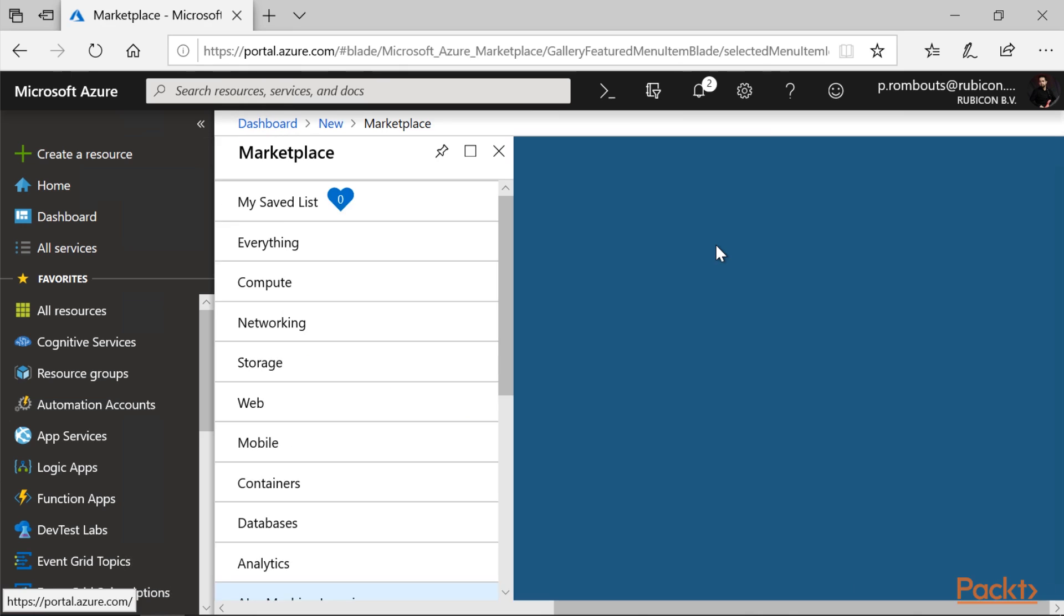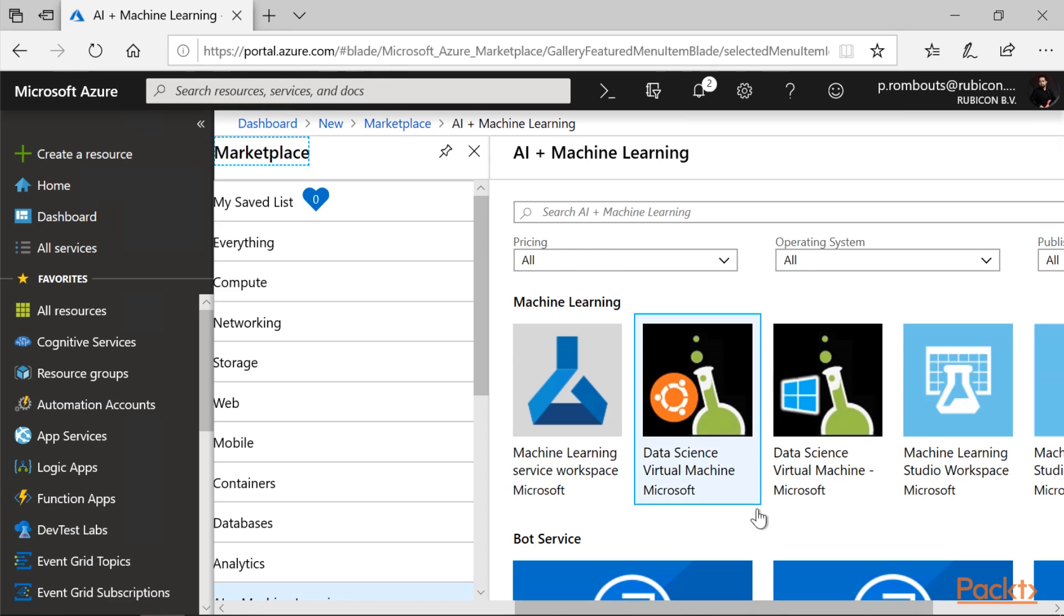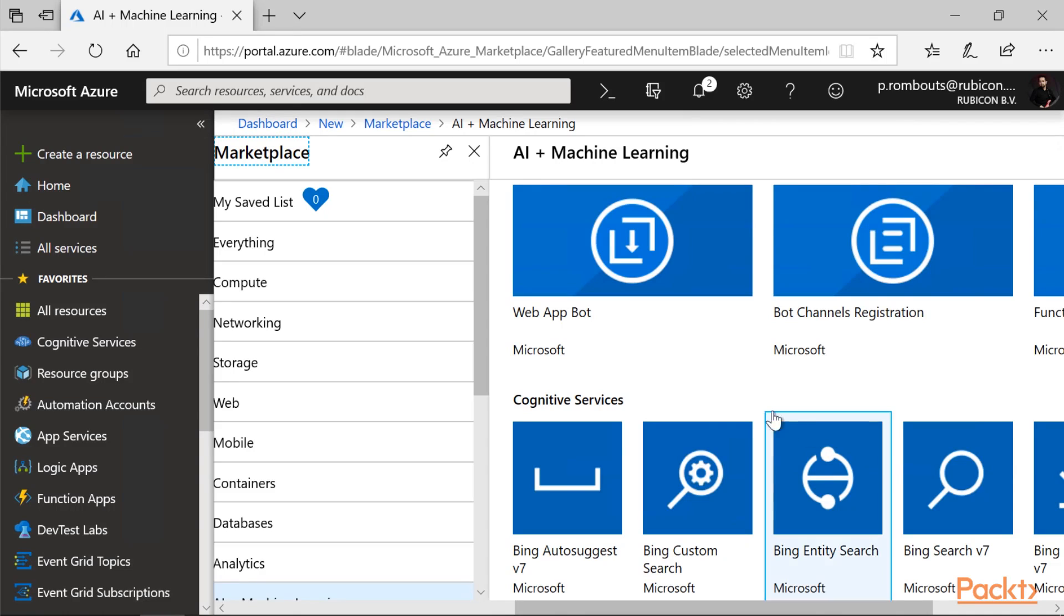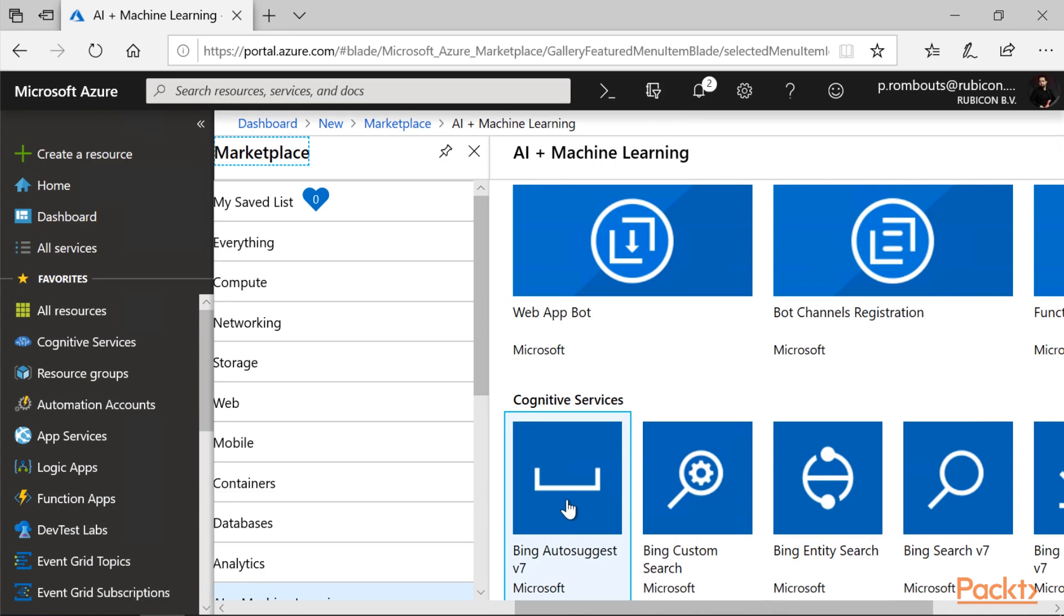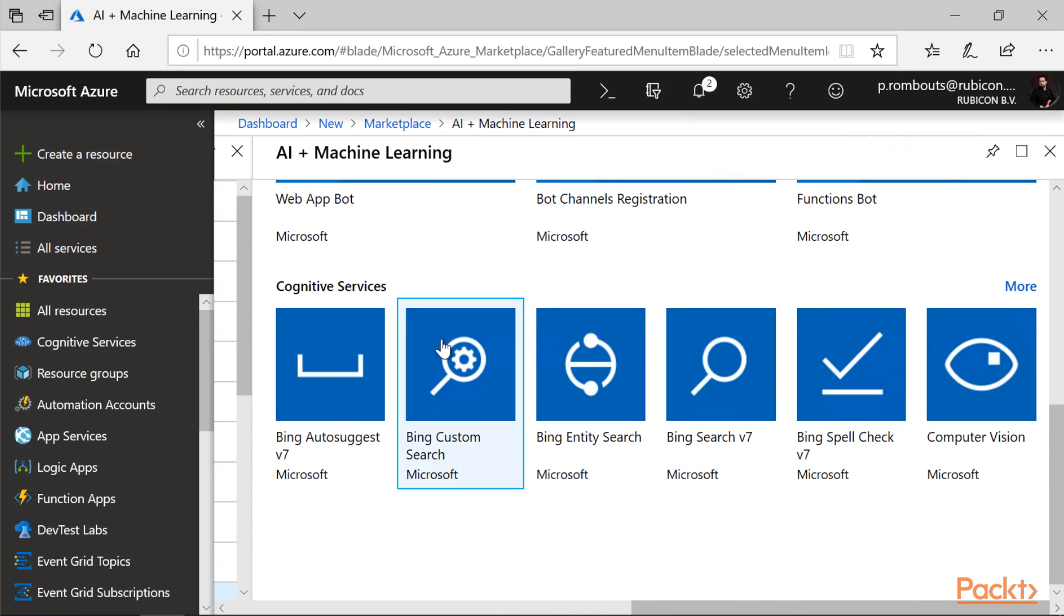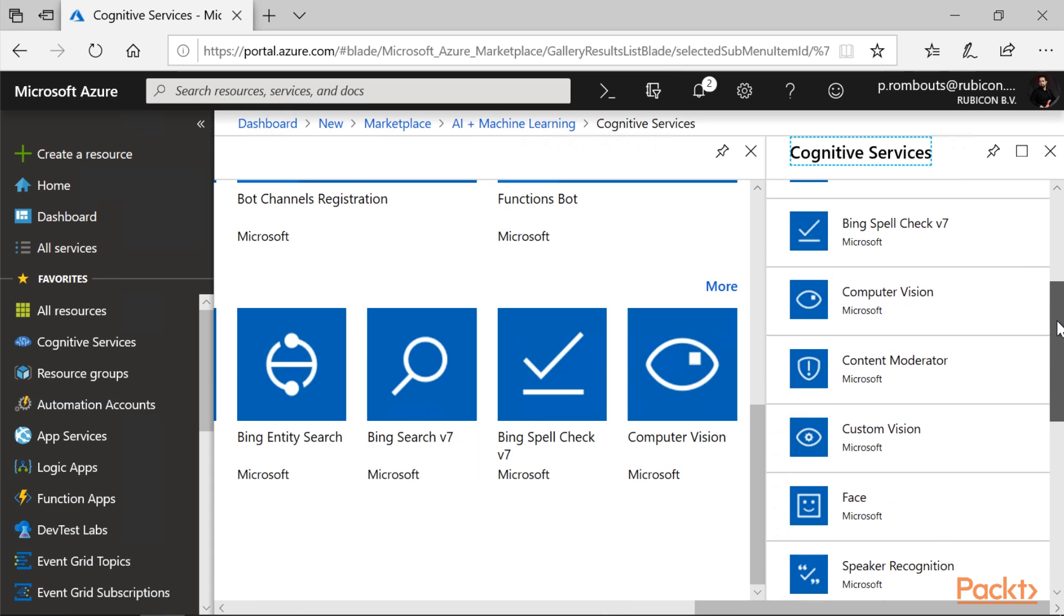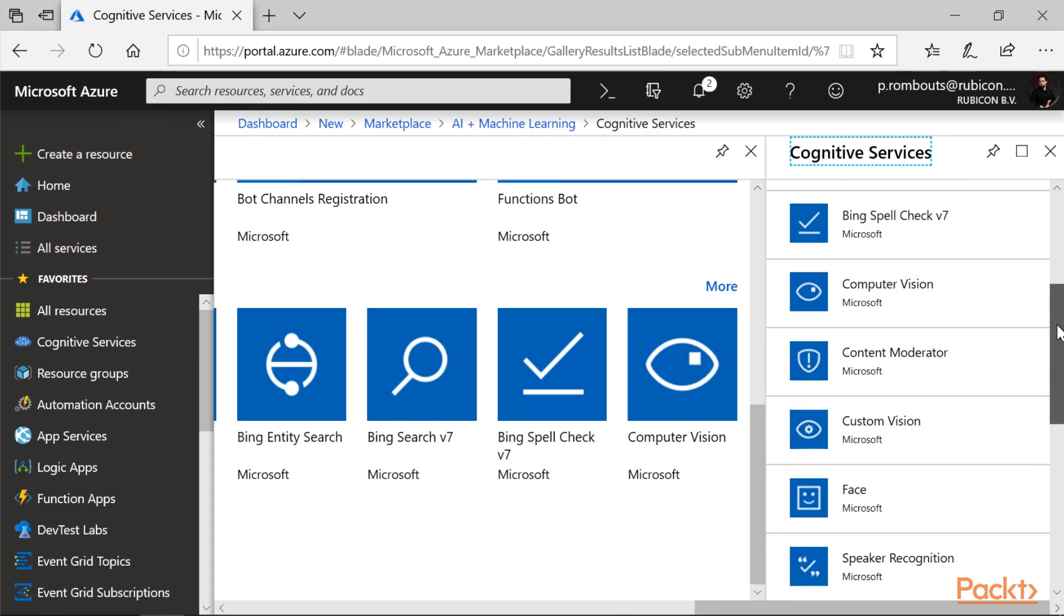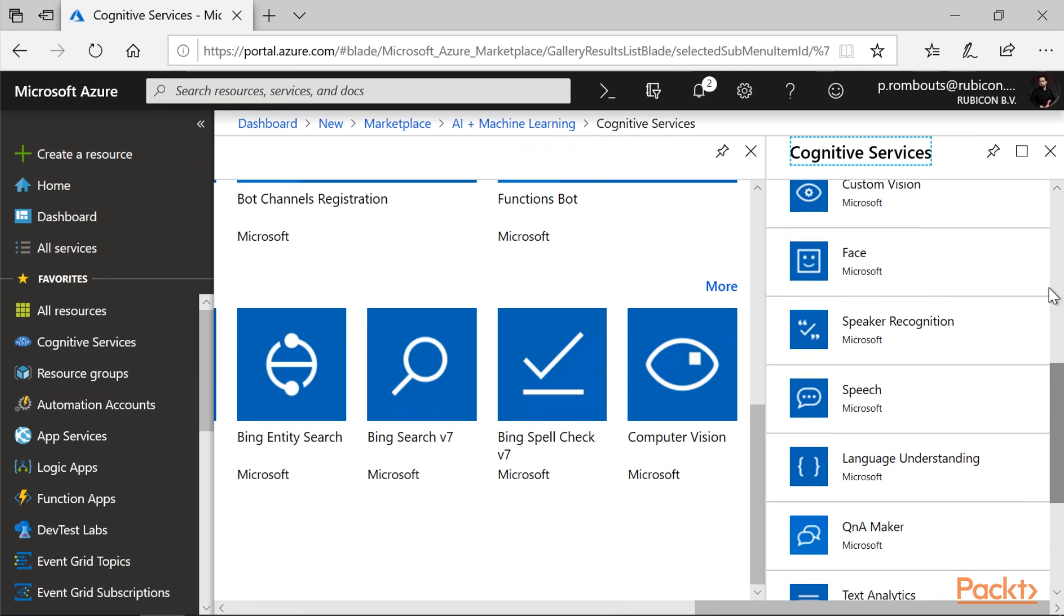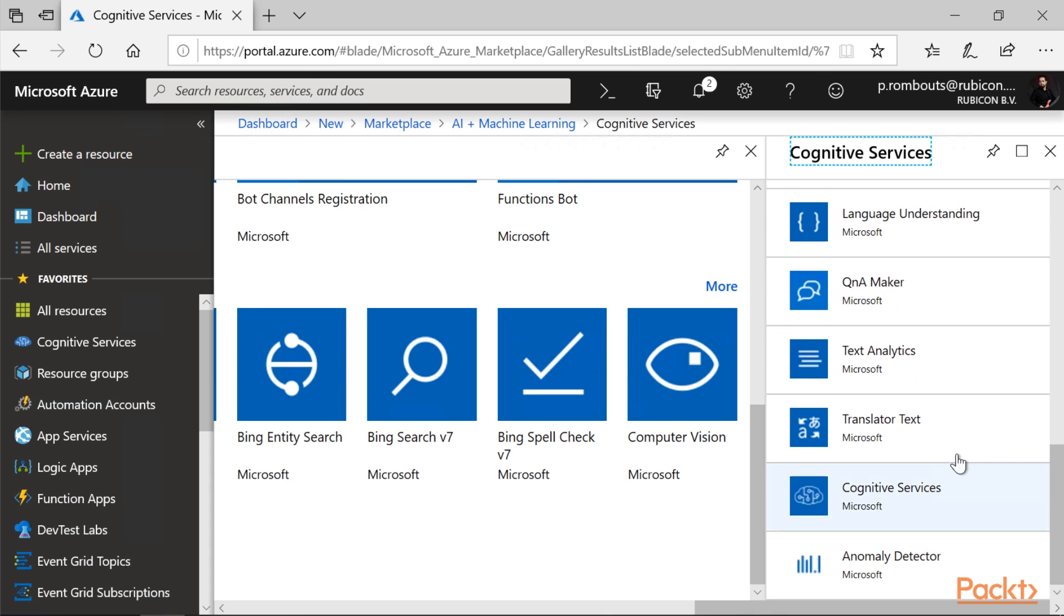But if we browse to see all, we can see many more services. Here you can see the cognitive services like Bing and computer vision. And if I click on more, I can see all the services in here. So, for face, I can check the Face API, but I could also create the bundle.